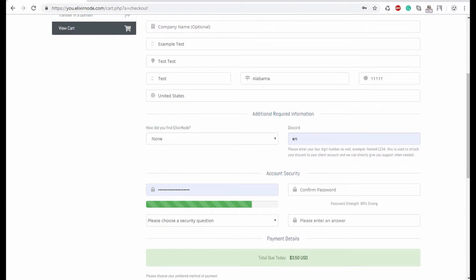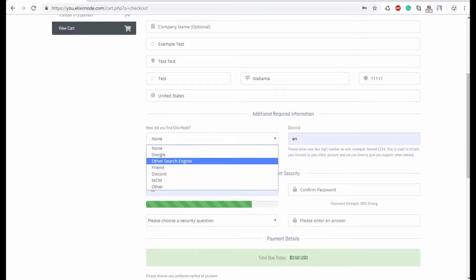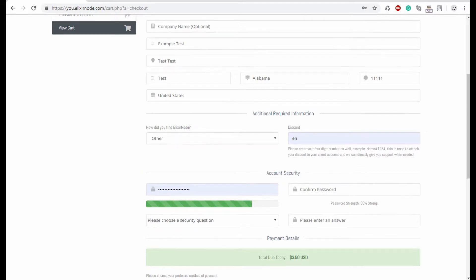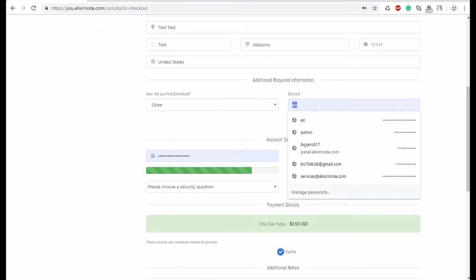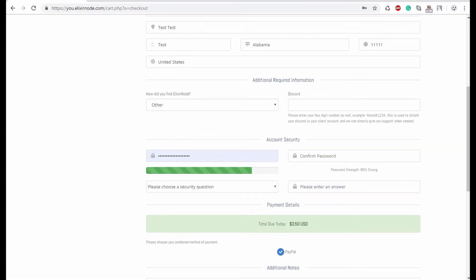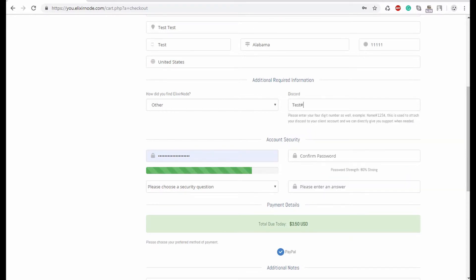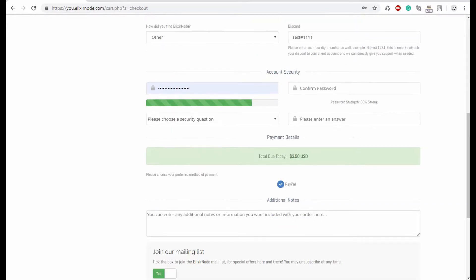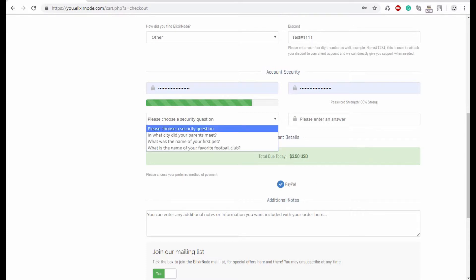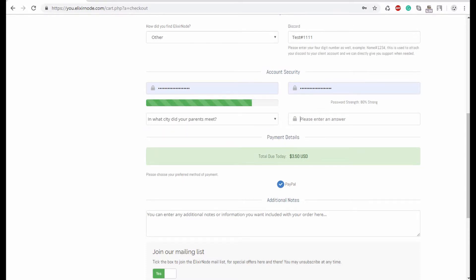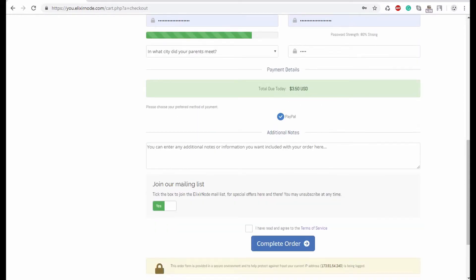Over here, you need to put where you found Elixir nodes from. So I'm going to go ahead and put other, and then make sure you put your actual discord that you use. This is for us to help you out, contact you whenever you make a ticket. It's the best way for us to reach you for support. So I'm just going to put in test for this one as well. And then you're going to select a security question. Make sure it's something that only you yourself knows so that you can secure your account.